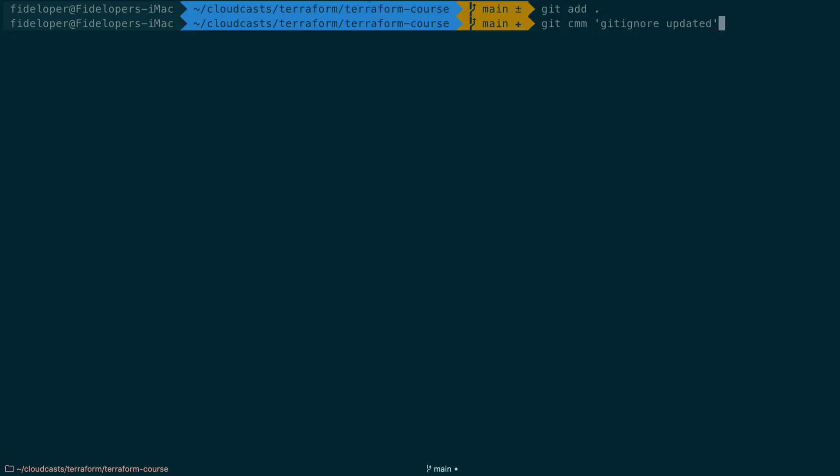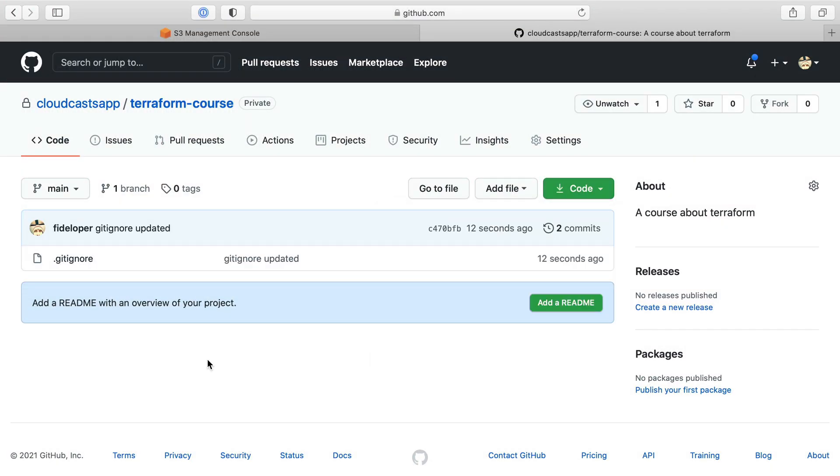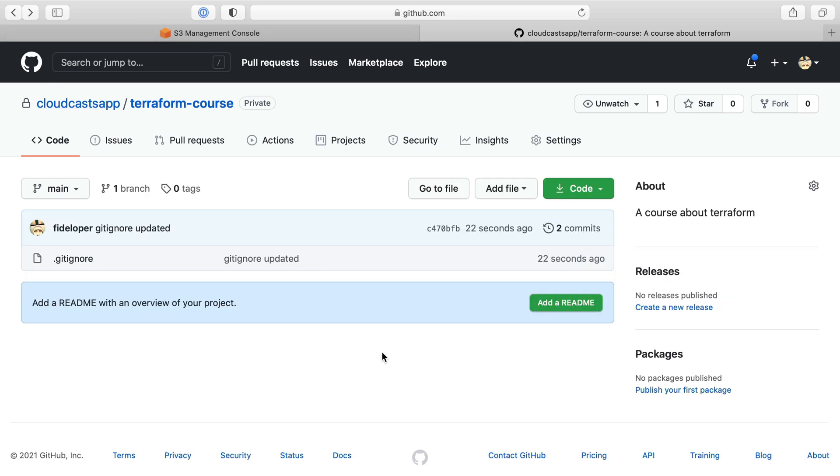So gitignore updated, push origin main, and we'll see that reflected back into here. I have two commits, and my second commit is gitignore updated.